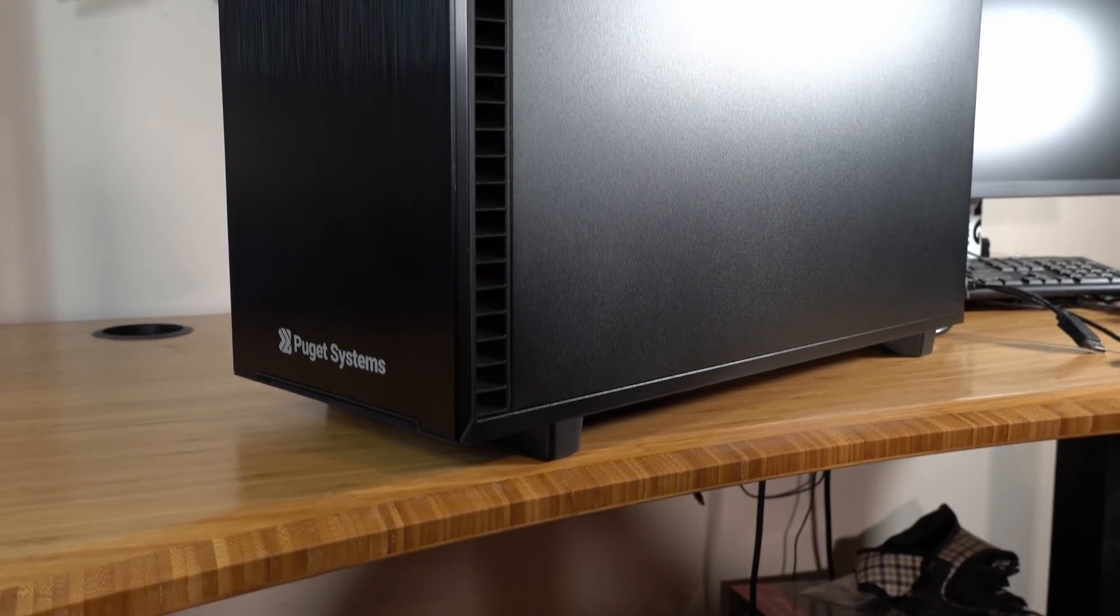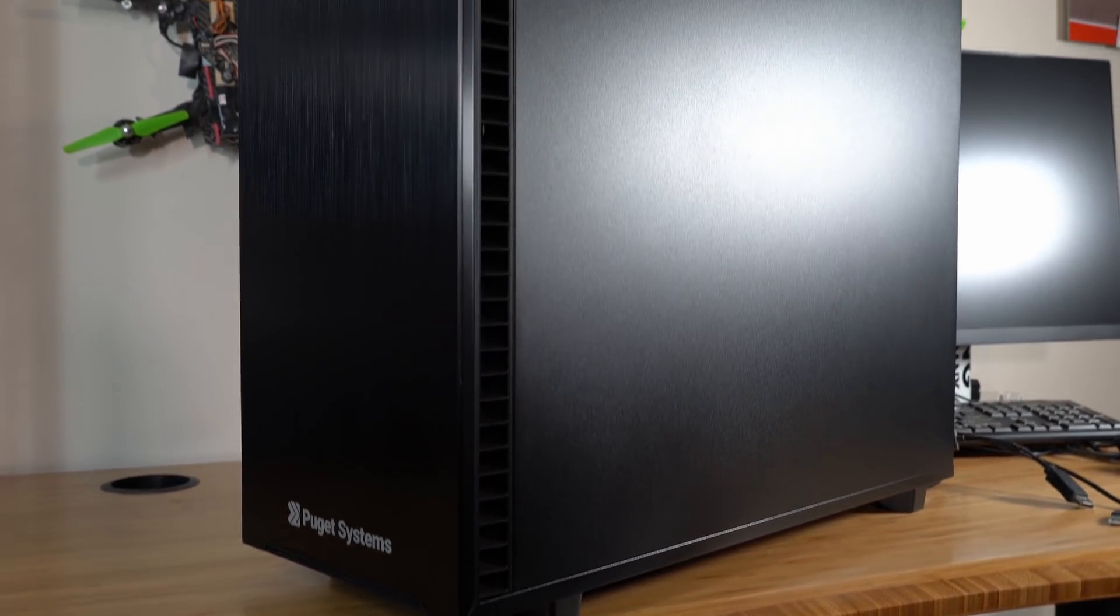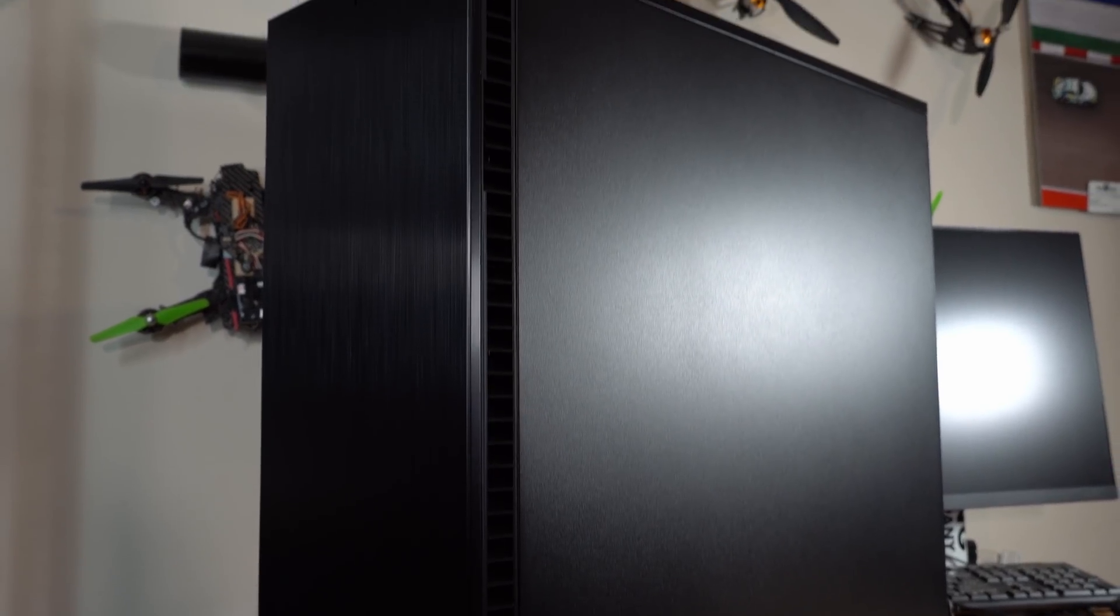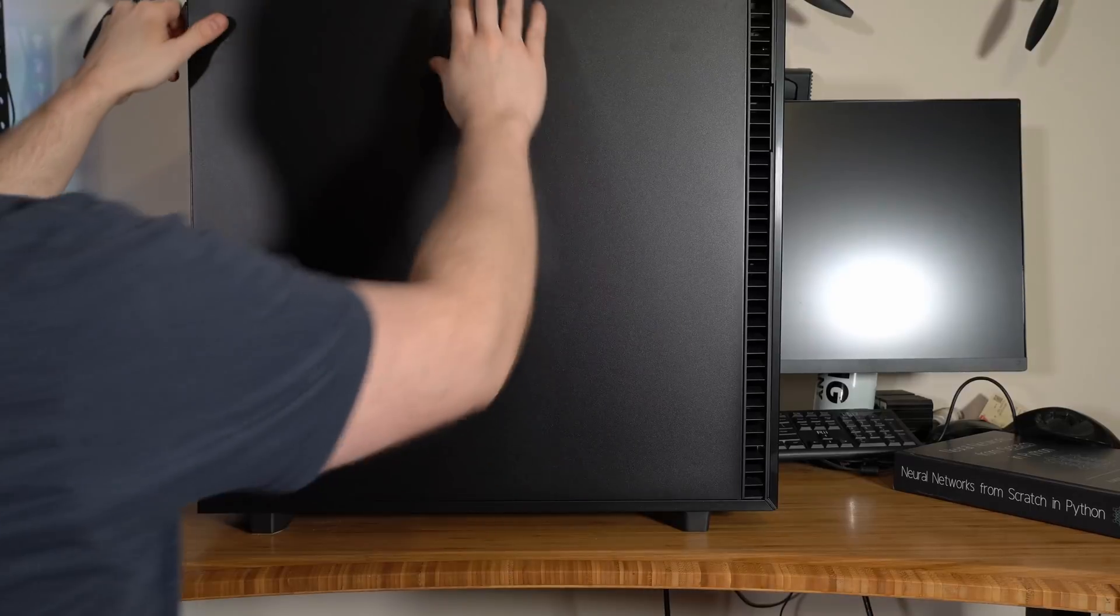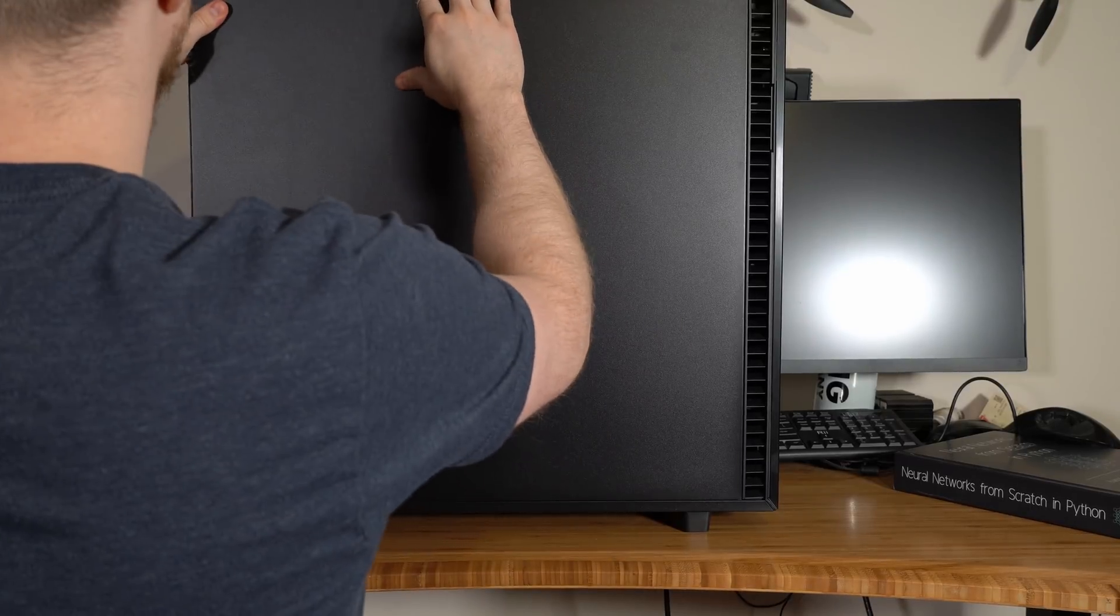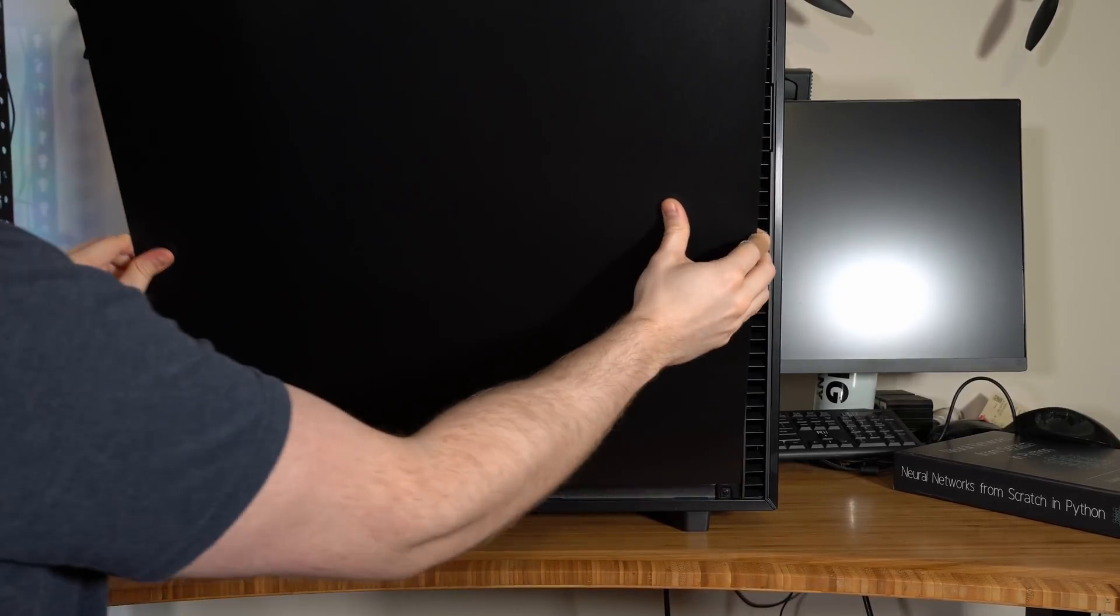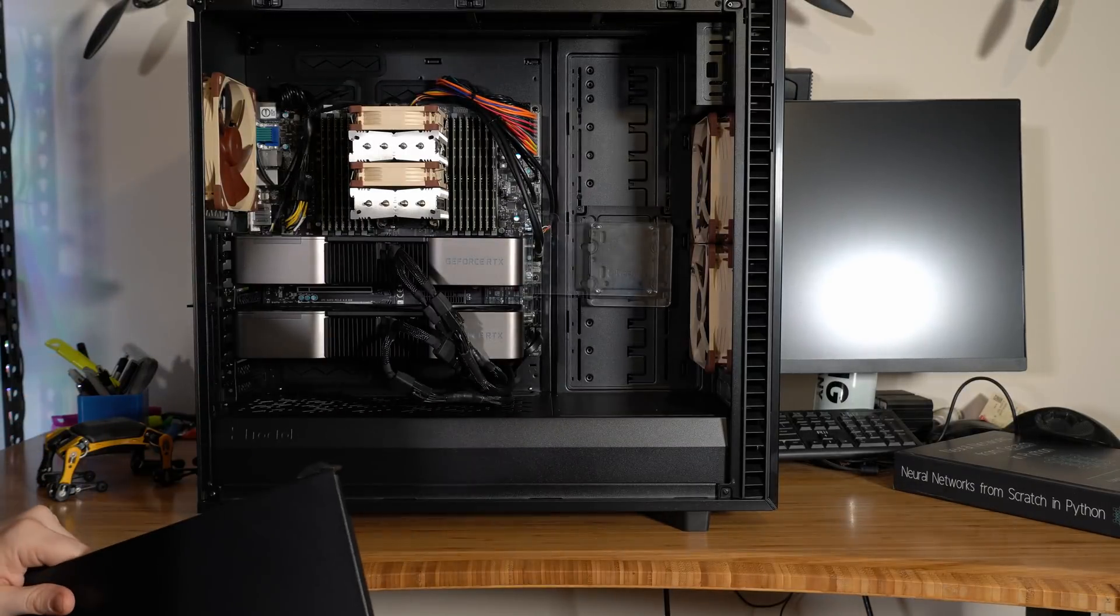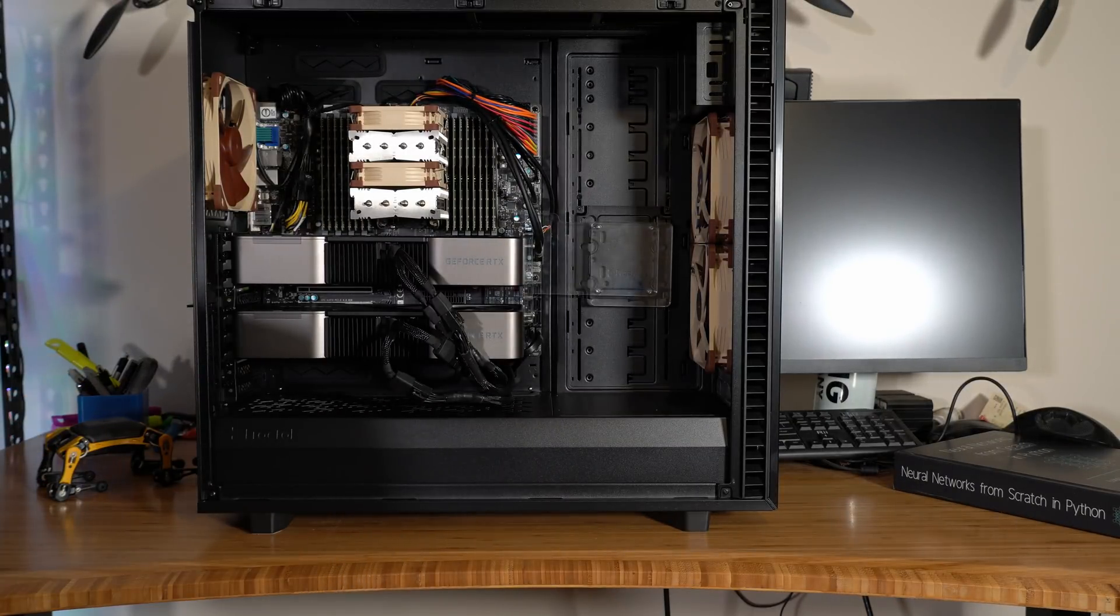Welcome everybody to the newest addition to the Centex fleet of machines, the Puget. It's equipped with two RTX 3090s, a terabyte of RAM, and an Intel W3365 32-core 64-thread CPU.